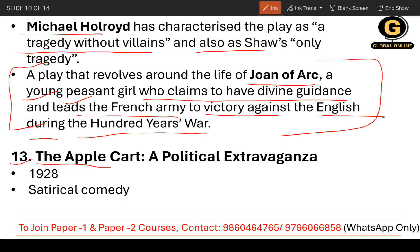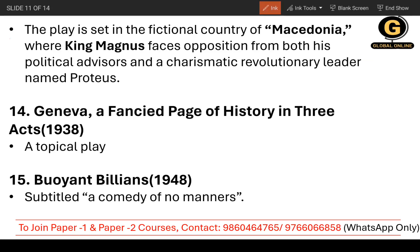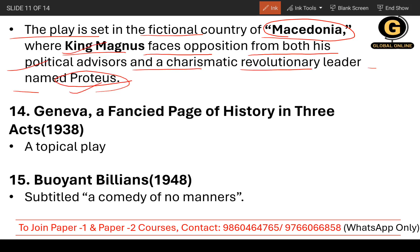The 13th work is The Apple Cart, subtitled A Political Extravaganza. It is a 1928 work and a satirical comedy. The play is set in the fictional country of Macedonia, where King Magnus faces opposition from both his political advisors and a charismatic revolutionary leader named Proteus. Remember these two characters — King Magnus and Proteus — and the setting in the fictional country of Macedonia.